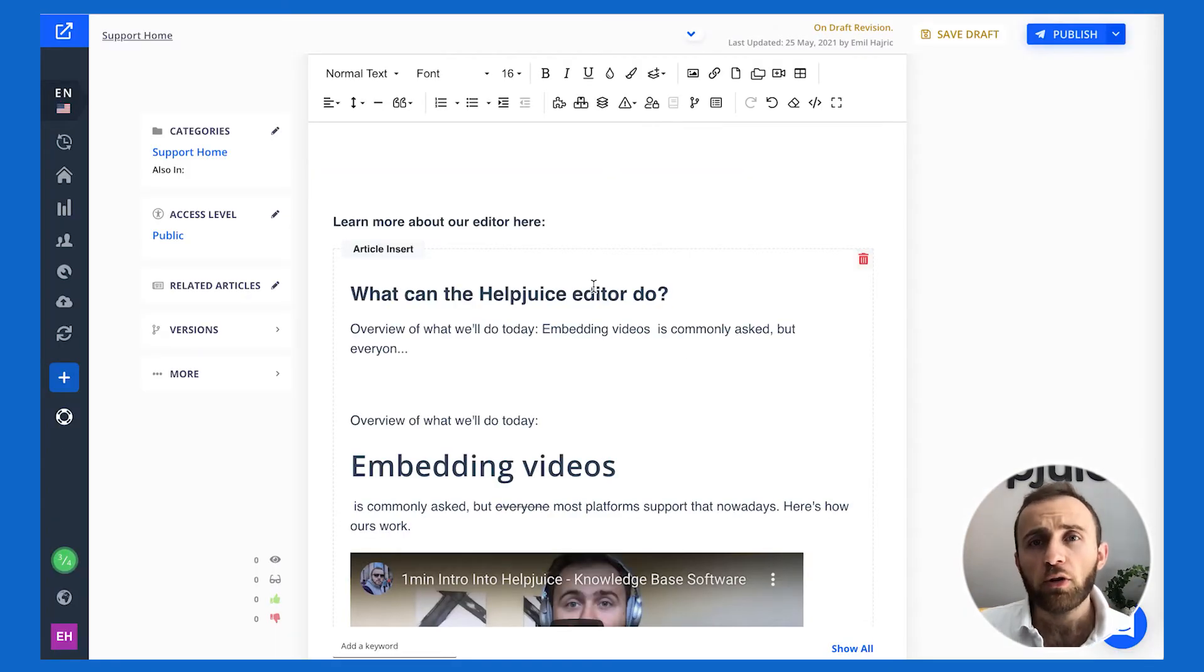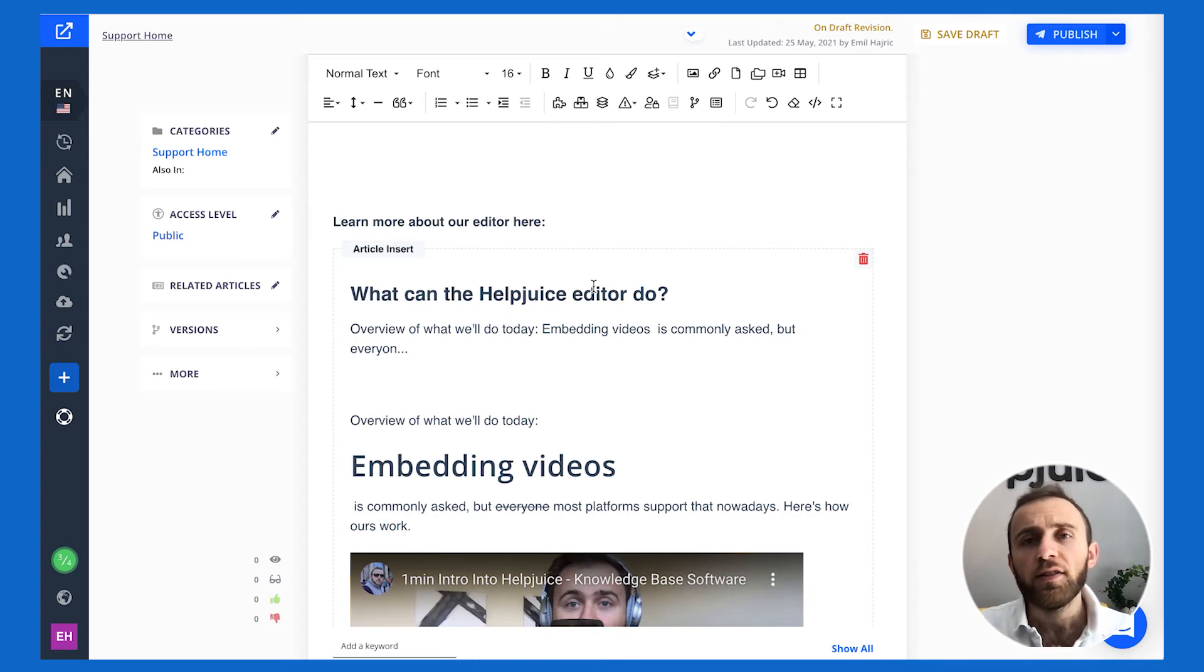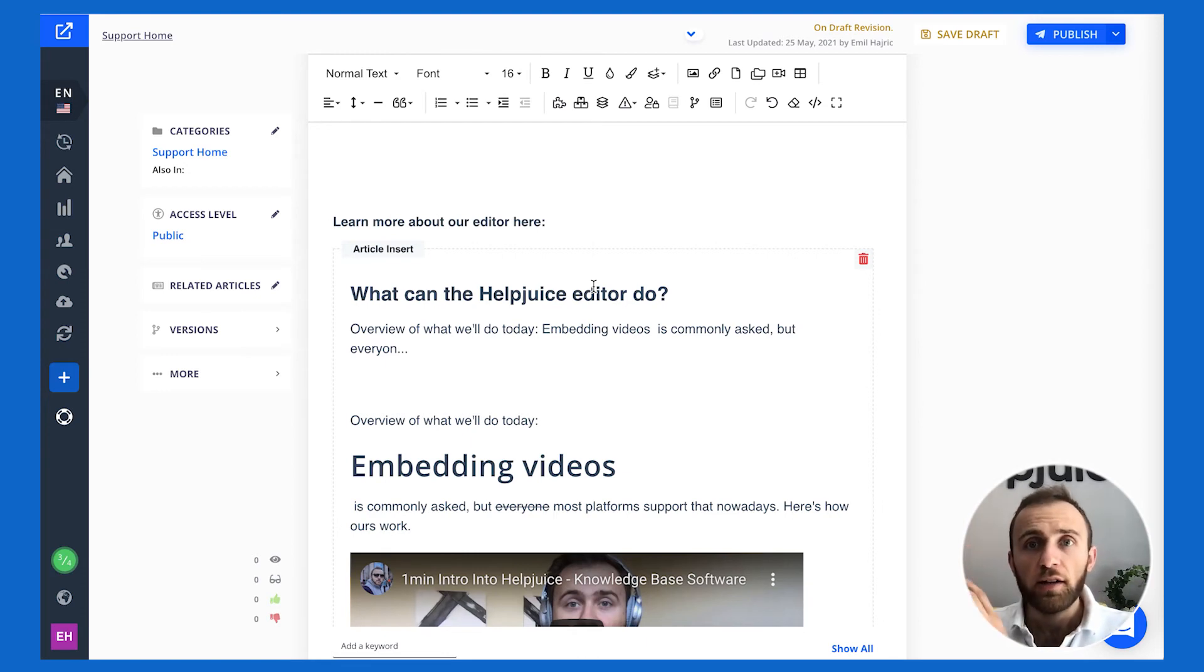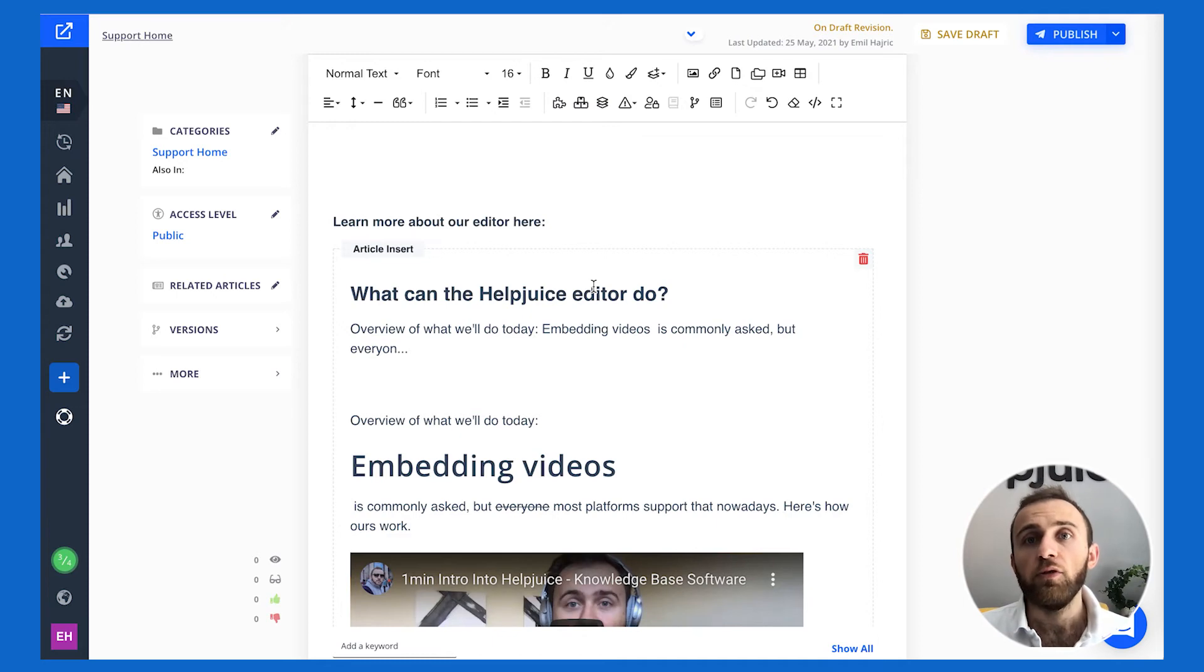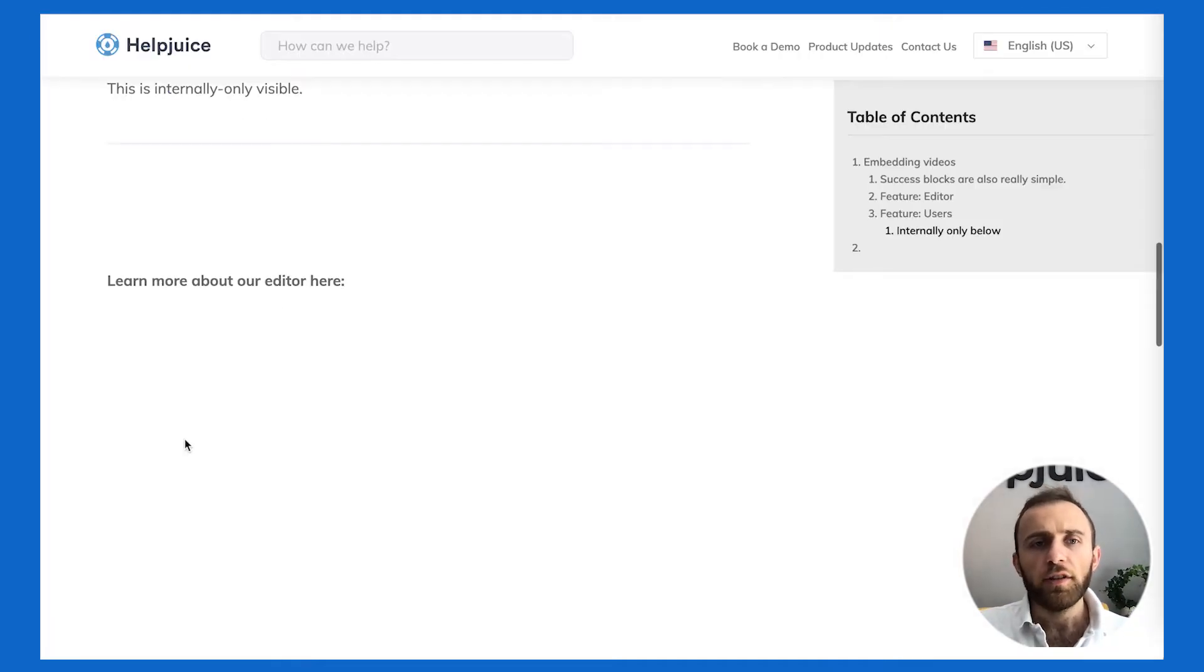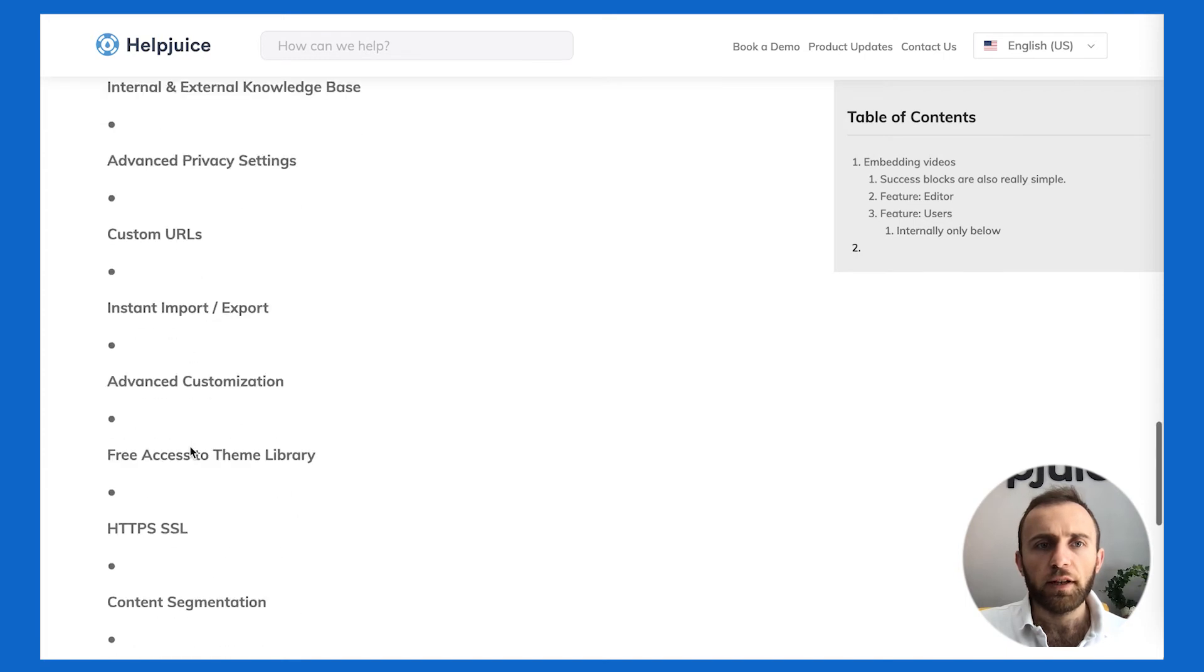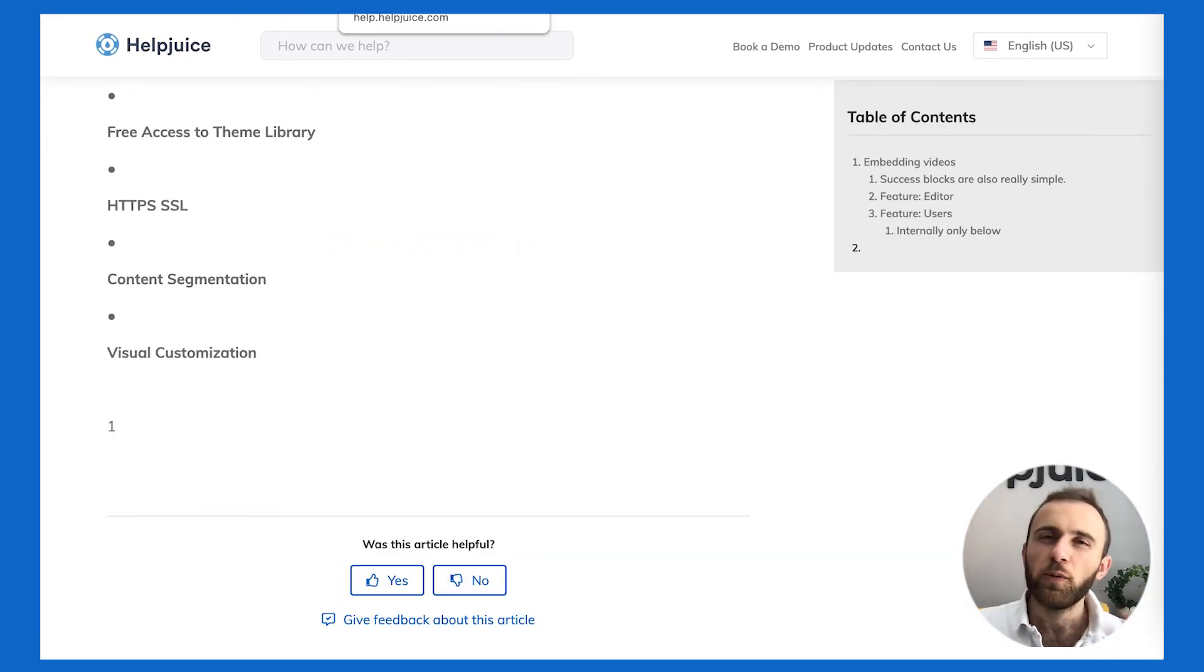Furthermore article inserts are an amazing way for you to reuse content. Instead of rewriting the content or linking to content again you can have an entire piece of content render within your article right there and then further allowing you to reuse your content. As you can see here we have the content being displayed here. This was from one of our imported PDFs so that's why the formatting is a little off.